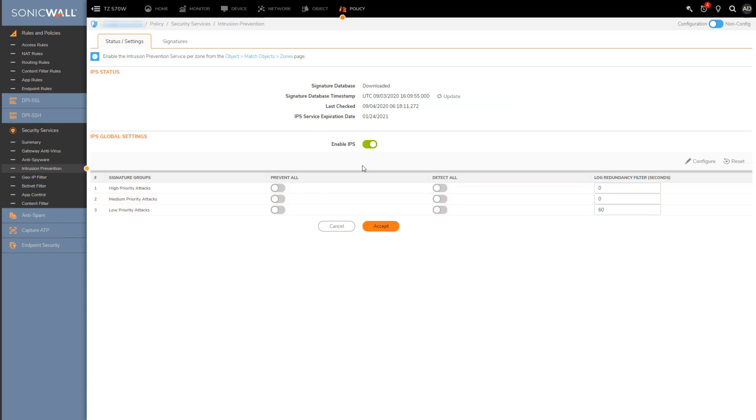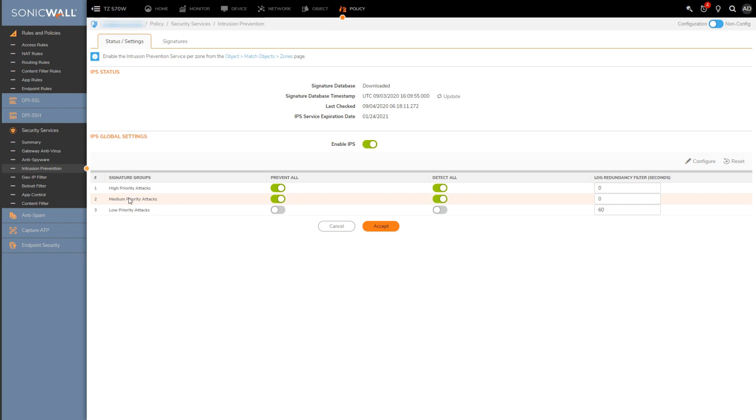So what I would recommend you doing is to at a minimum have detect and prevent enabled for high and medium priority attacks.